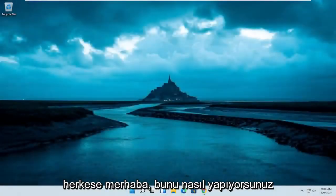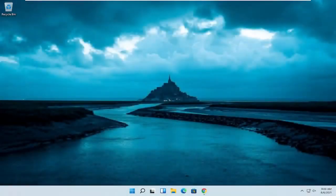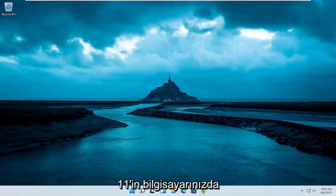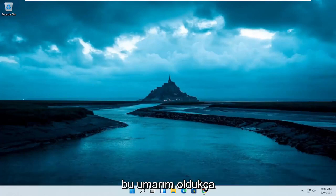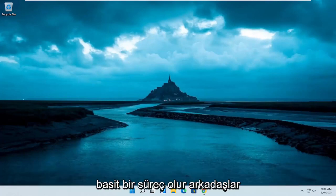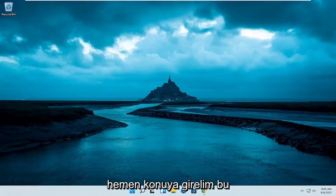Hello everyone, how are you doing? This is MD Tech here for another quick tutorial. In today's tutorial, I'm going to show you guys how to resolve if Windows 11 is unable to utilize all the available memory installed on your computer. This should hopefully be a pretty straightforward process, so let's go ahead and jump right into it.